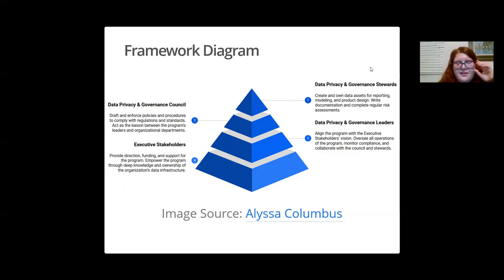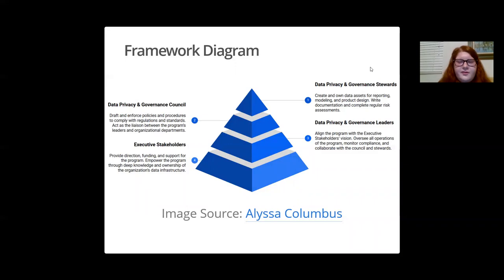The next layer above the foundation, or the third layer from the top of the pyramid, is that of the data privacy and governance leaders. They align the program with the executive stakeholders' vision, oversee all operations of the program, monitor compliance, and collaborate with the council and stewards.